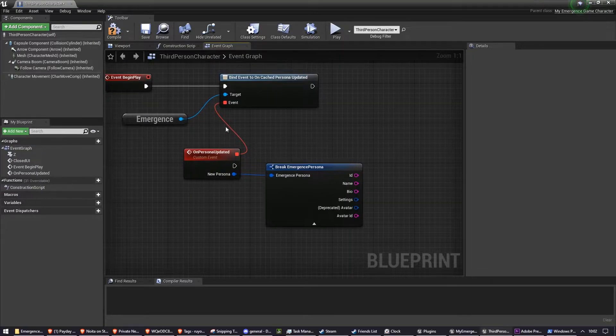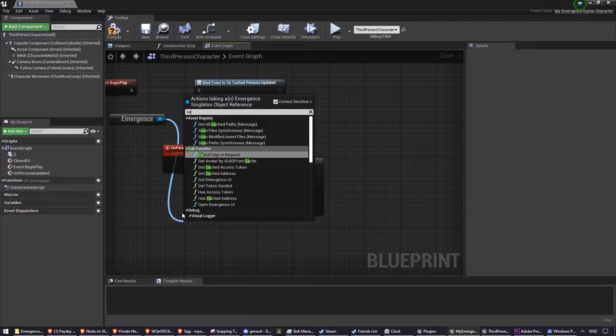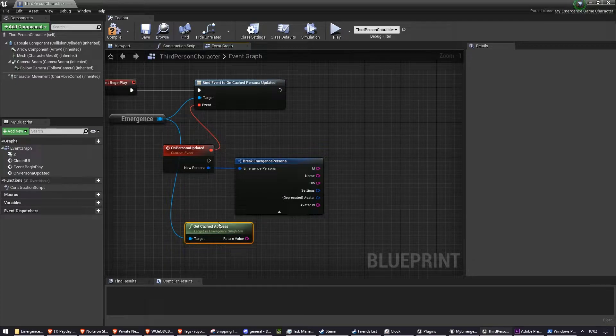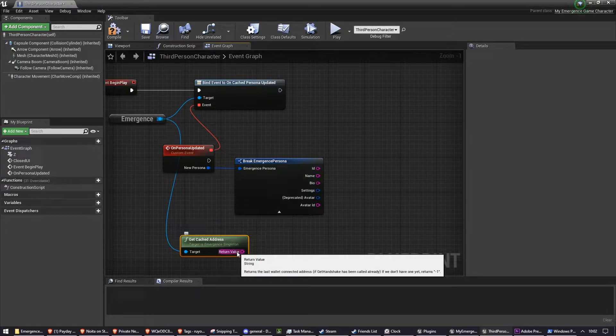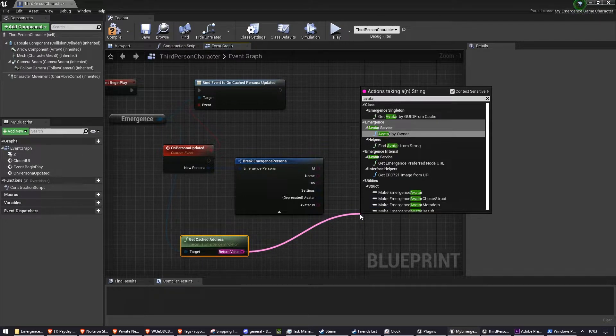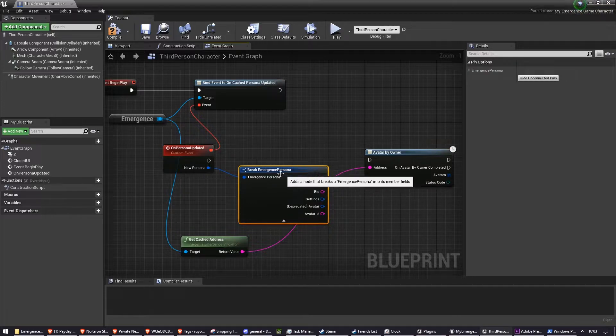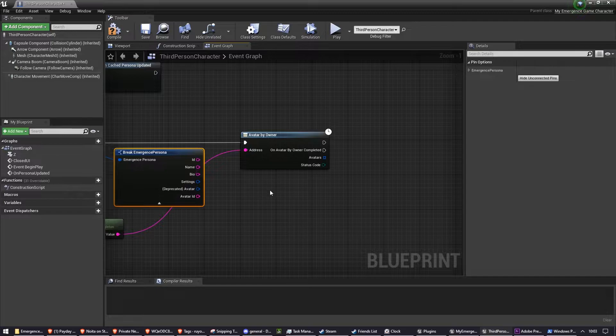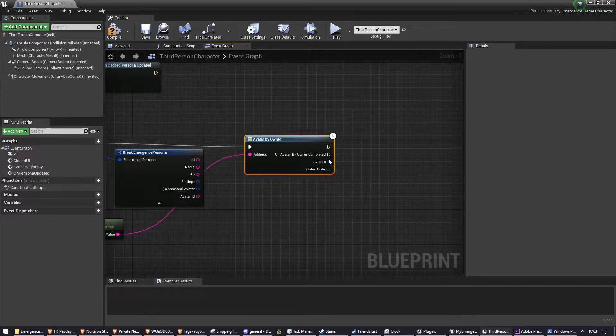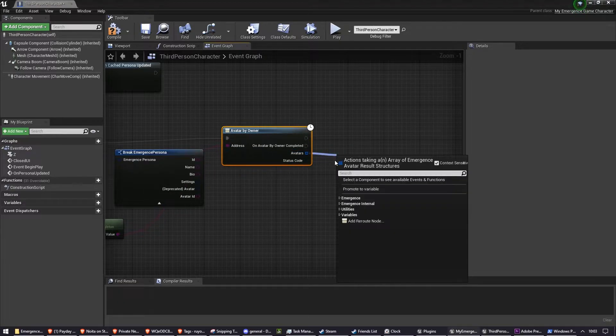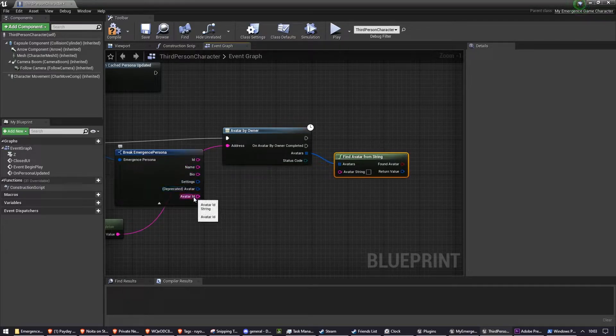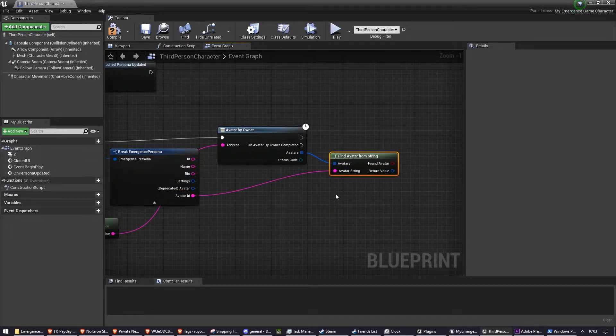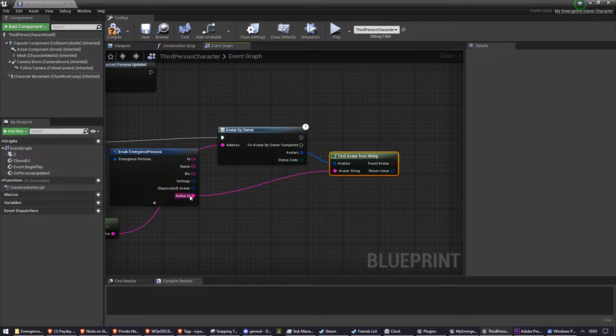To do this, we're going to drag off of Emergence again, and get their cached address. So this is their wallet address. We're going to plug this into an avatar by owner, and we're going to connect the execute pin like that. So now, from this, we need to get all of the avatars, and we want to find an avatar from string. So we're going to drag off of avatars and do FindAvatarFromString, and we're going to drag off of avatar ID and plug the avatar string into there. This will find us the EmergenceAvatar data structure that is related to this avatar ID.